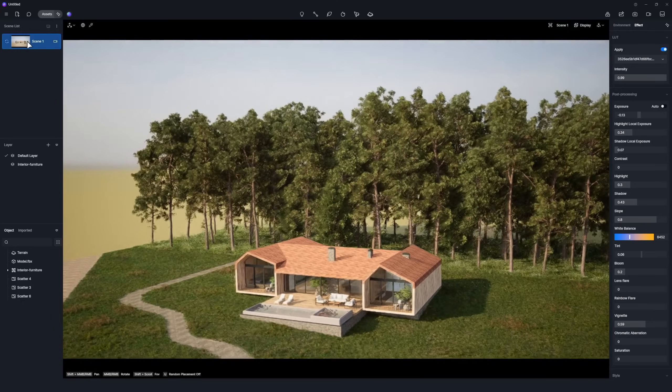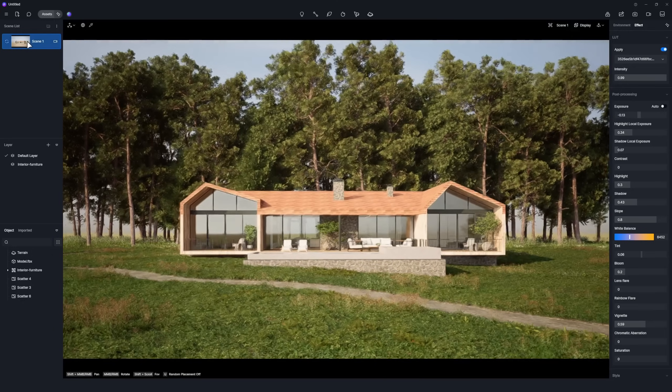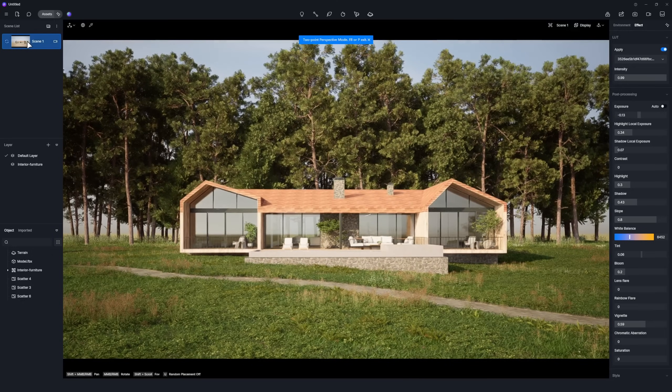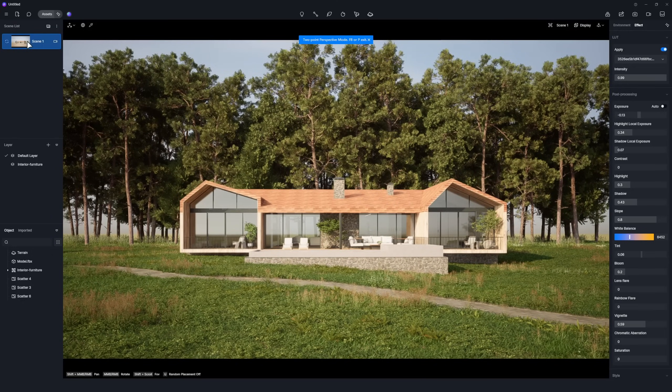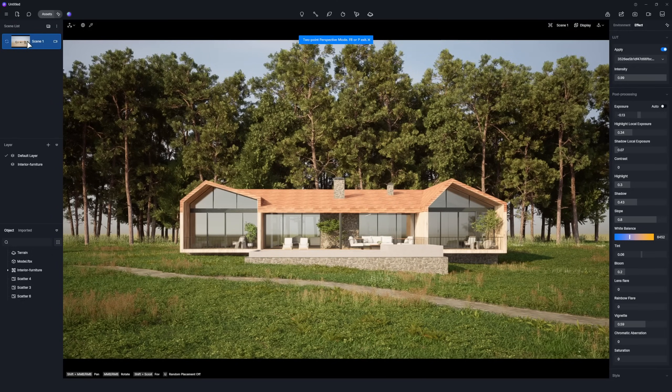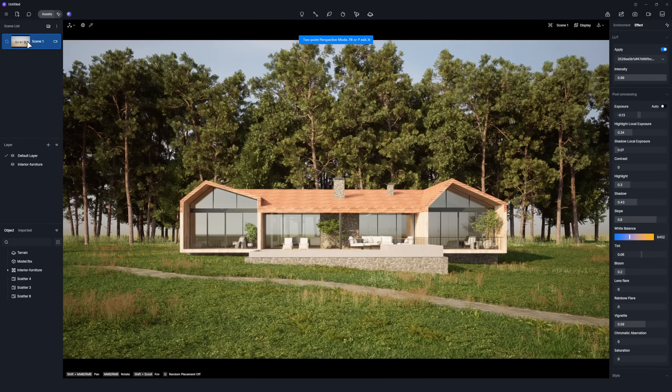Returning to the set perspective, if you notice any empty areas in the background, you can add plants to fill those spaces.